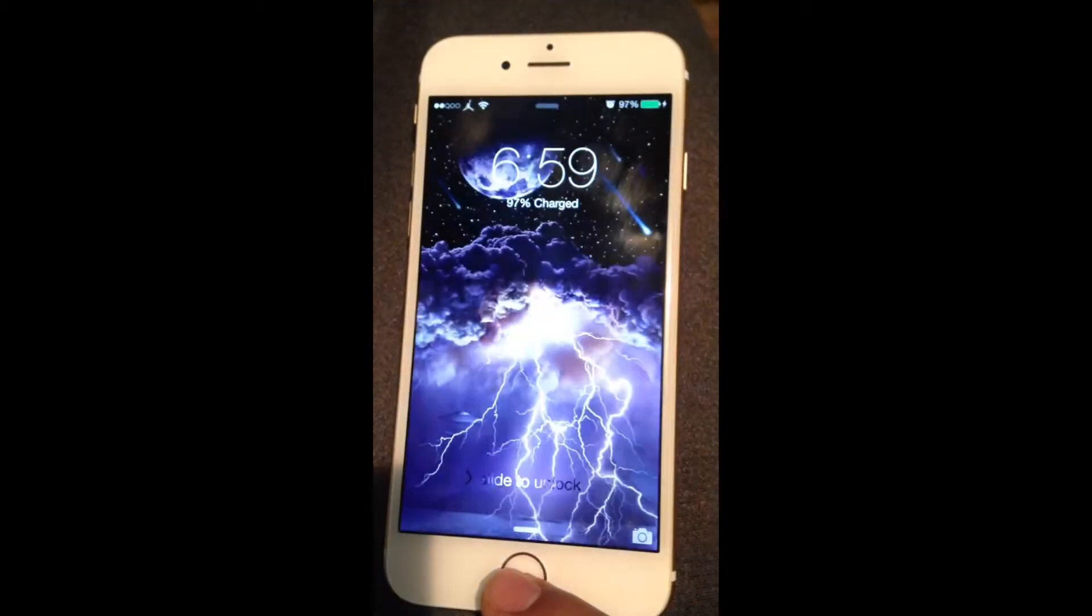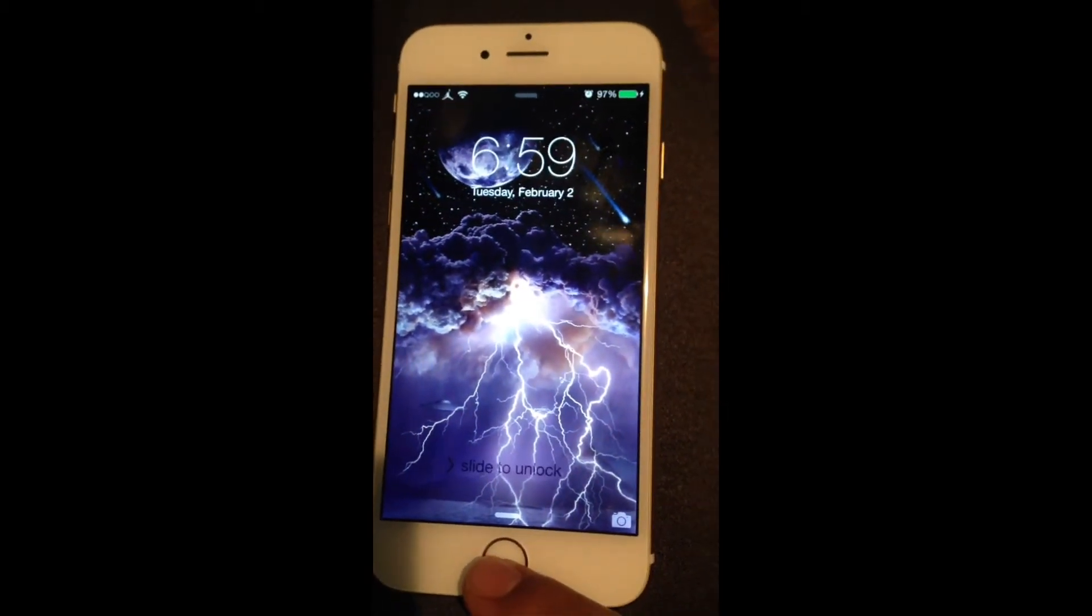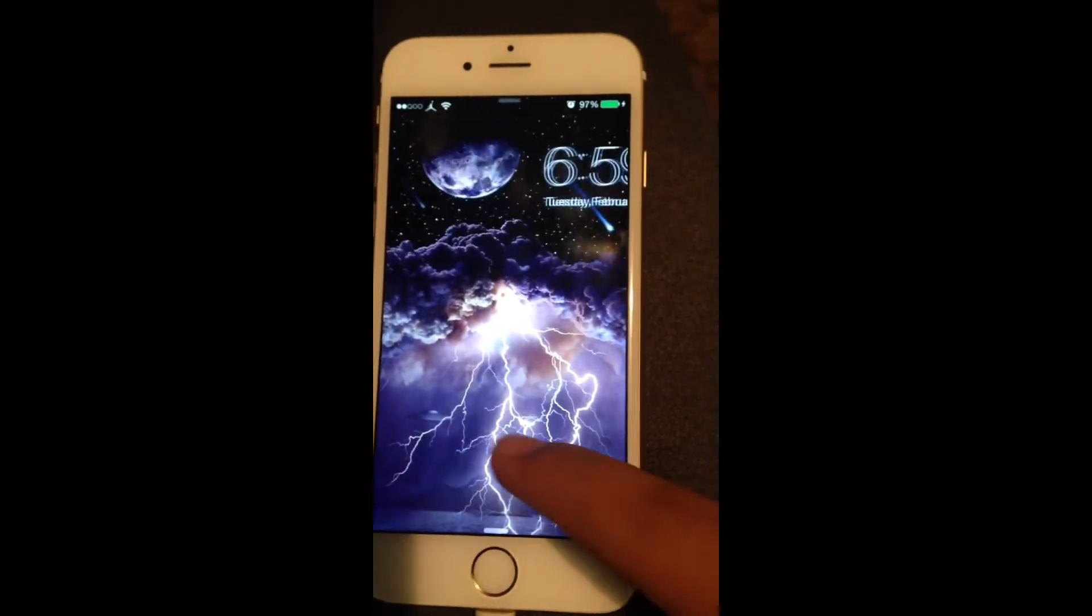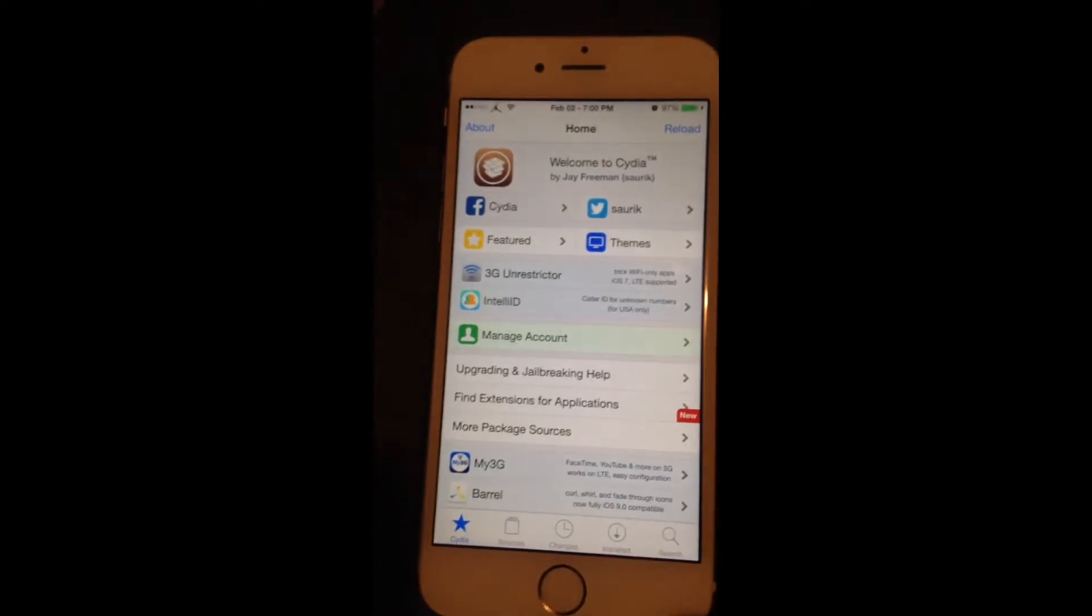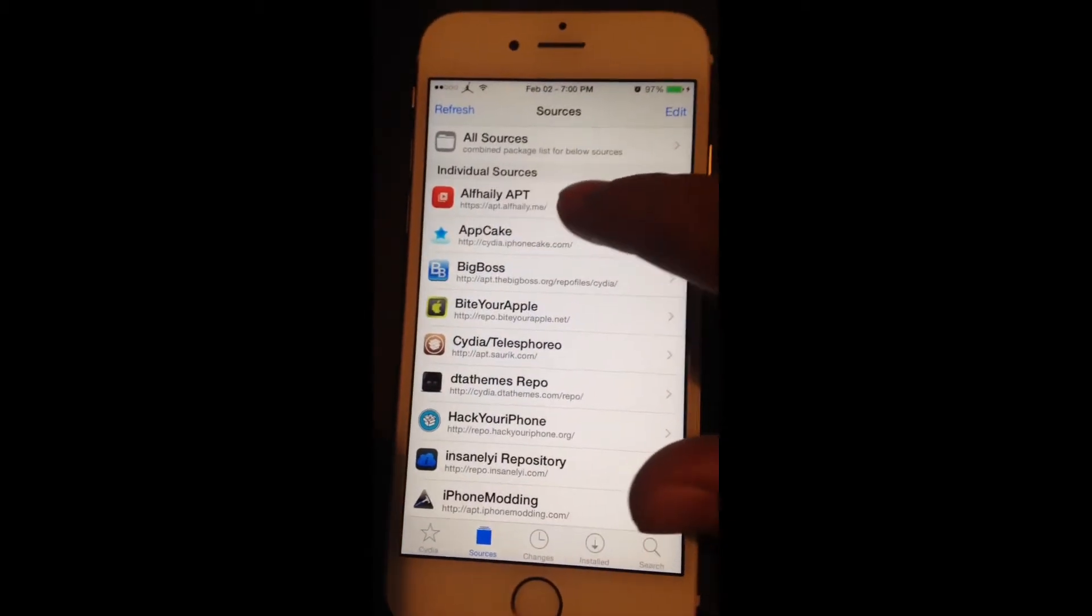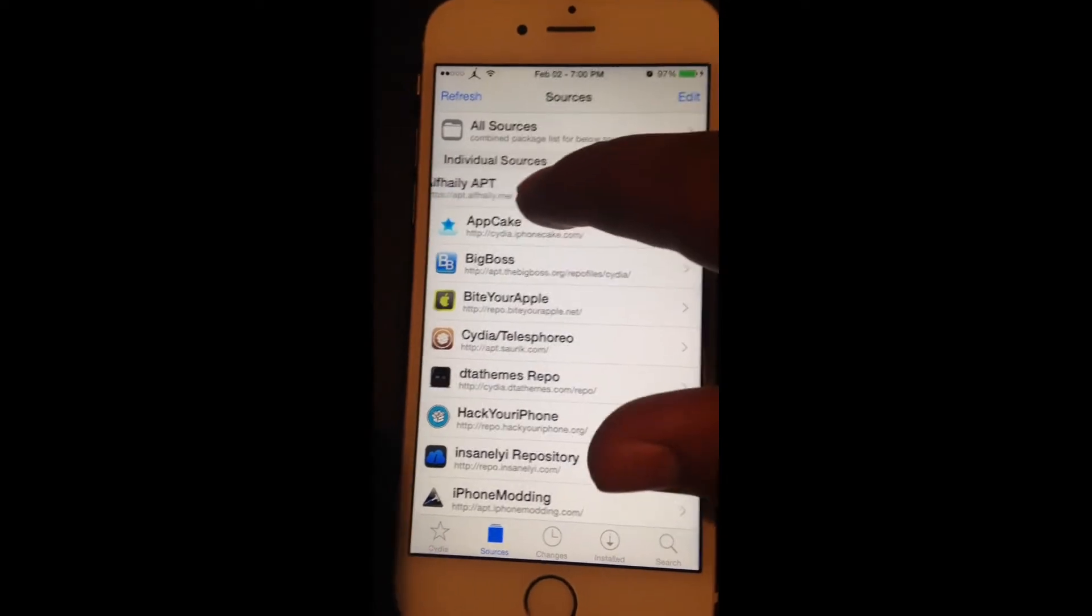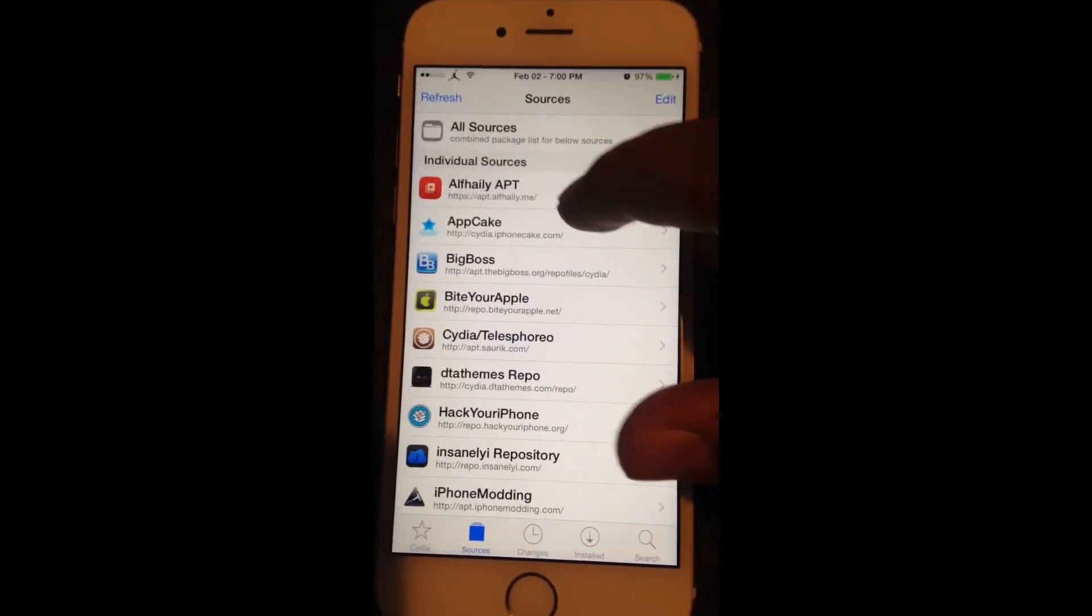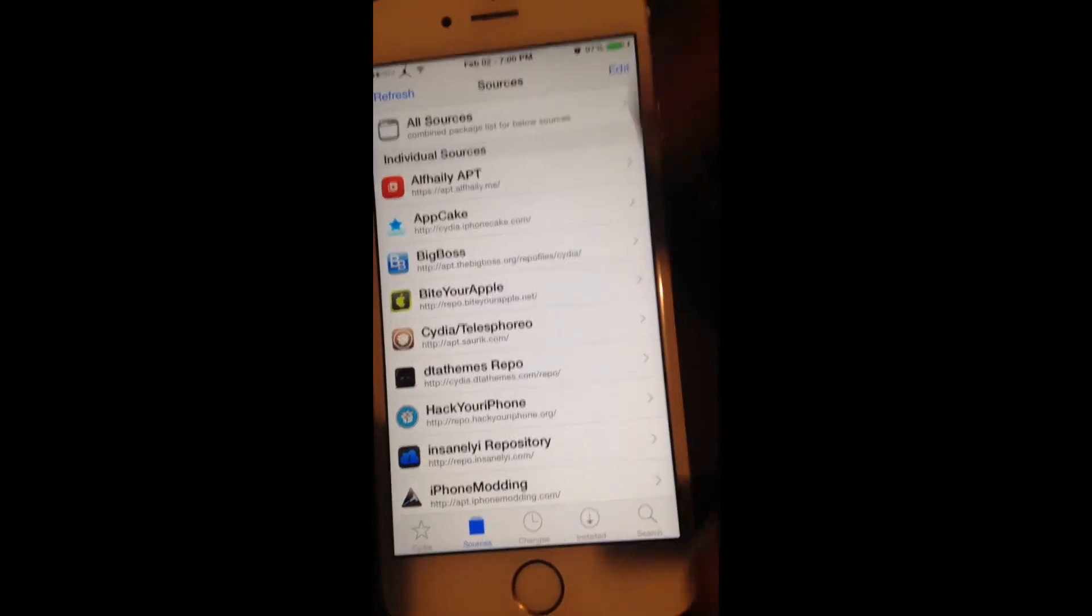Hey guys, Tweak Reviews here. I got another tweak for you and let's get started. You're gonna add a custom source for this right here: alpha hailey apt. I'll put that in the link description below, but you're gonna want to add that.